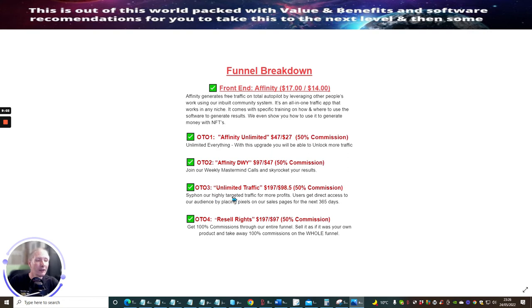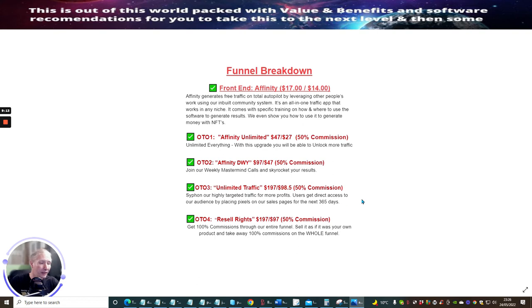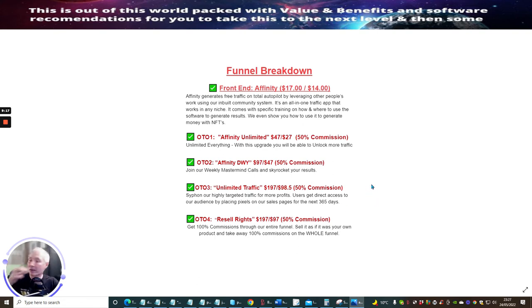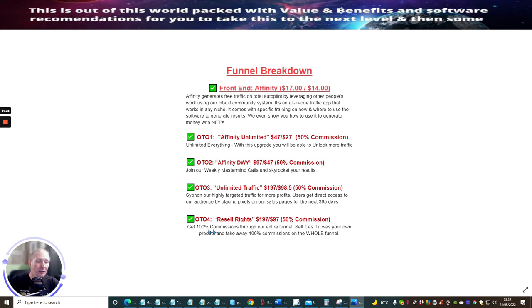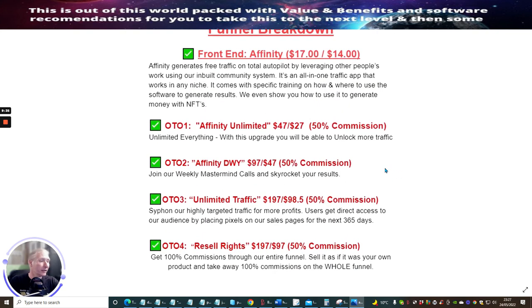OTO3 is unlimited traffic. This is siphon a highly targeted traffic for more profits. Users get direct access to our audience by placing pixels on our sales pages. Basically you use a pixel inside their traffic methods and this is going to generate traffic systems for you. OTO4 is resale rights at $197, coming down to $97. This is where you get 100% commissions through our entire funnel - sell it as if it's your own product and take away 100% commissions on the whole funnel.